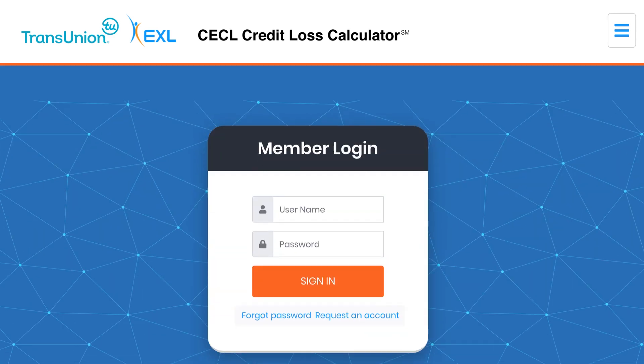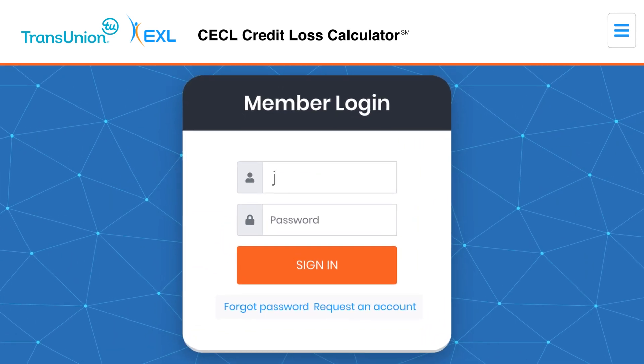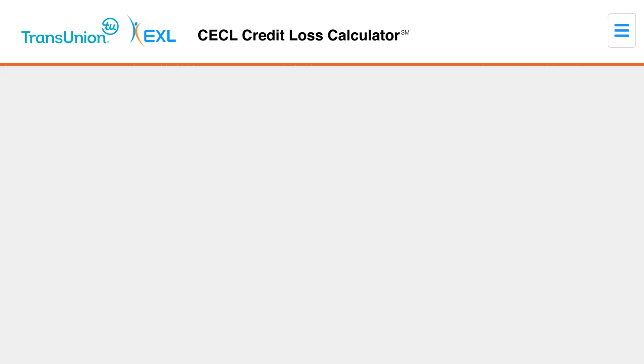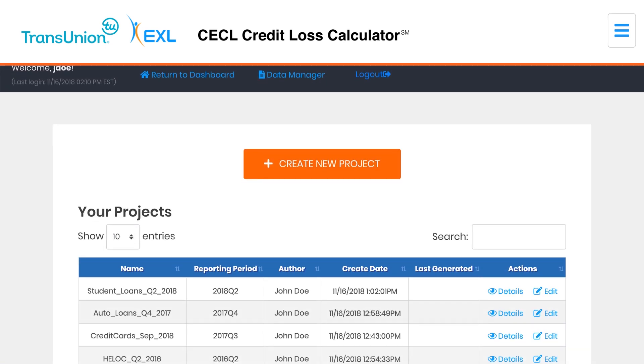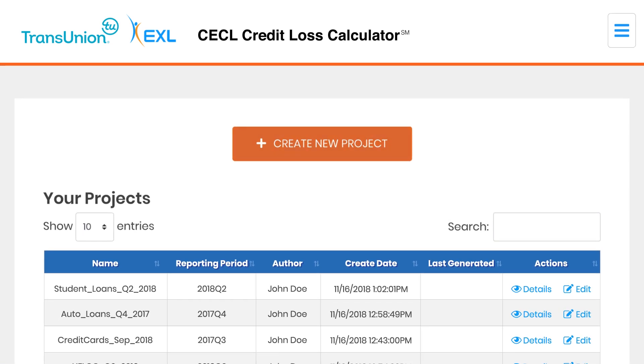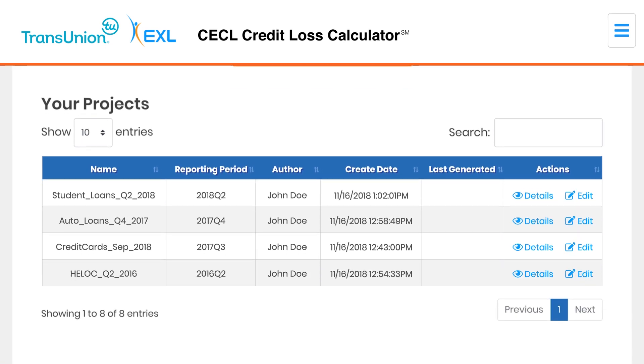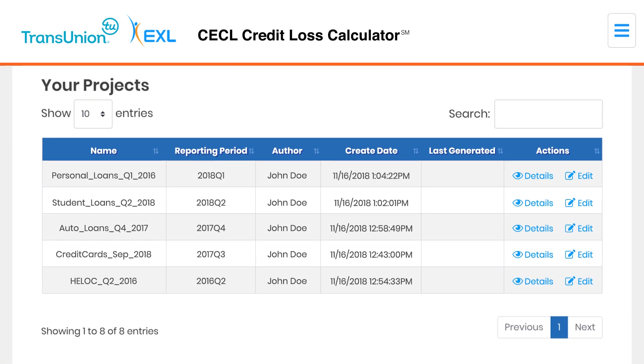Take the guesswork out of CECL preparation with this comprehensive web-based self-service solution that combines secure accessibility with ease of use.